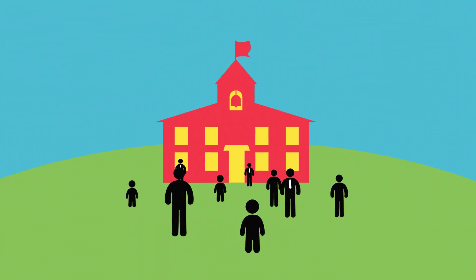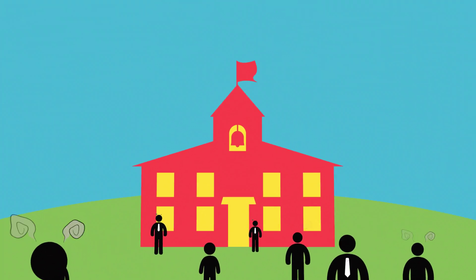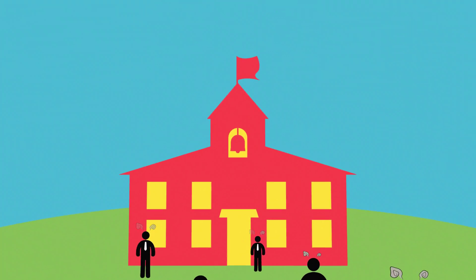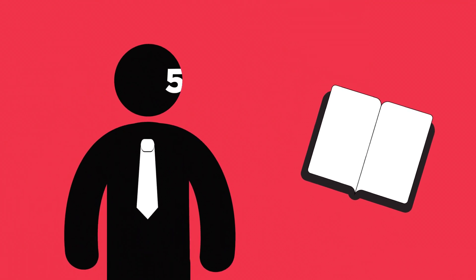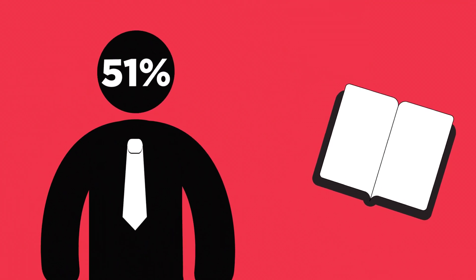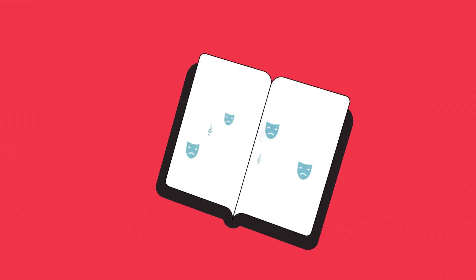There's a problem facing the American education system: lack of expression. According to research done by Americans for the Arts, 51% of art teachers feel that curriculum and focus is shifting away from the arts.